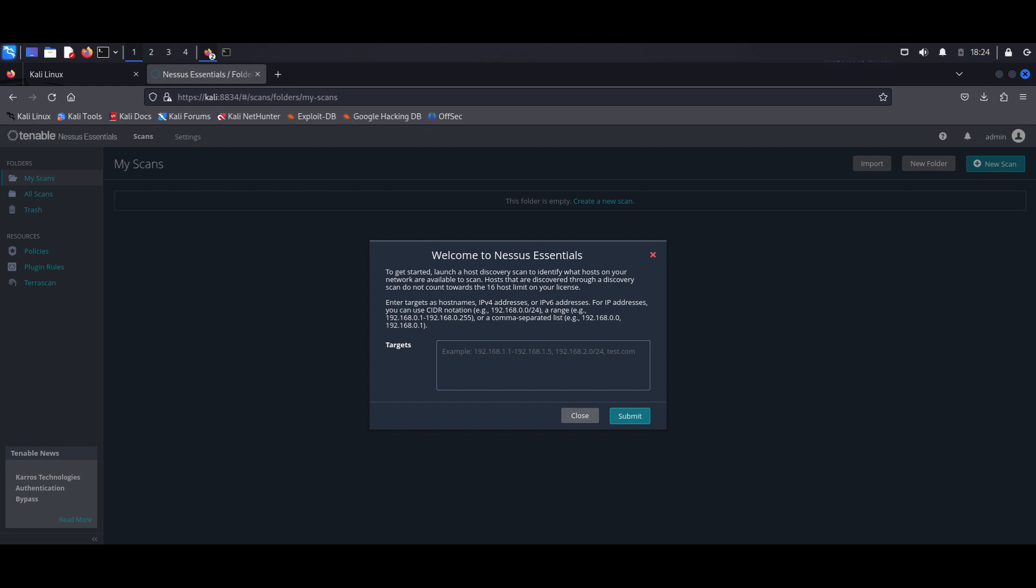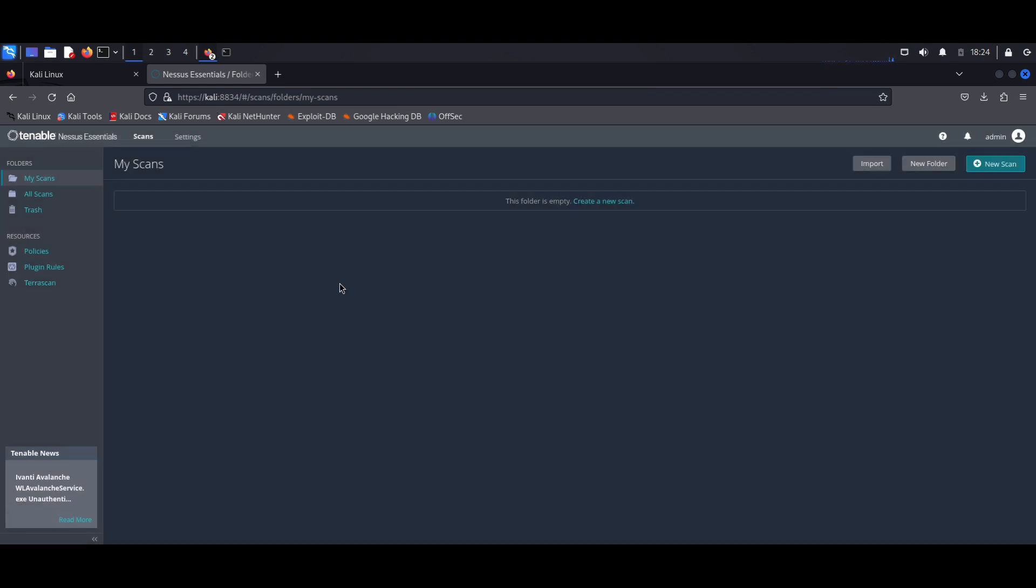And upon your first login, you should see a wizard similar to this where it kind of walks you through the task of setting up scans. But I want to show you how to do this manually, so I'm going to close this. So I want to show you around the dashboard before we actually hop into the scans.